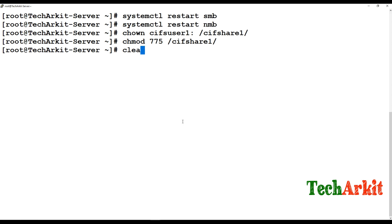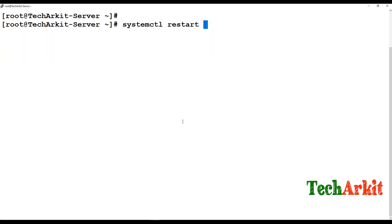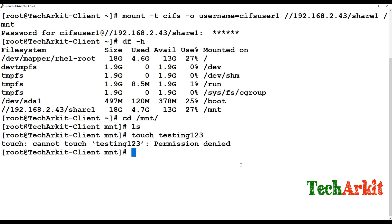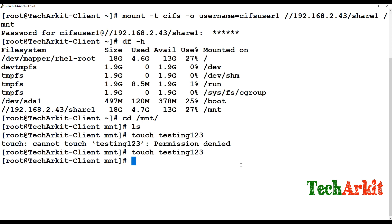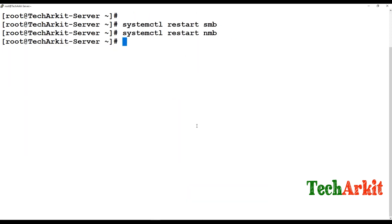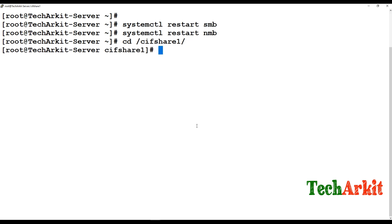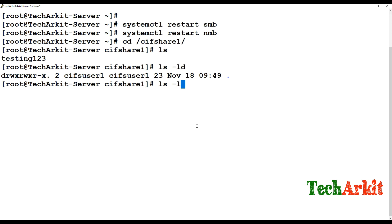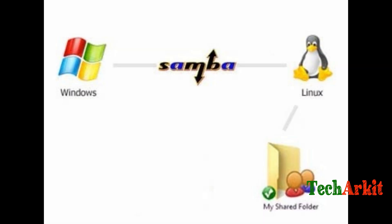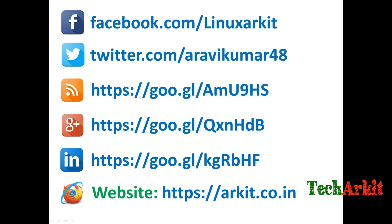Fix permissions: chown sifsuser1: /sifshare and chmod 775 /sifshare. Restart smb and nmb services. Go back to the client and try creating the file again — the file test123 is created successfully. Check df -h, it's still mounted. Go back to the server, enter the directory, and the file is there — owned by sifsuser1. Thanks for watching, stay tuned, please subscribe to the channel.